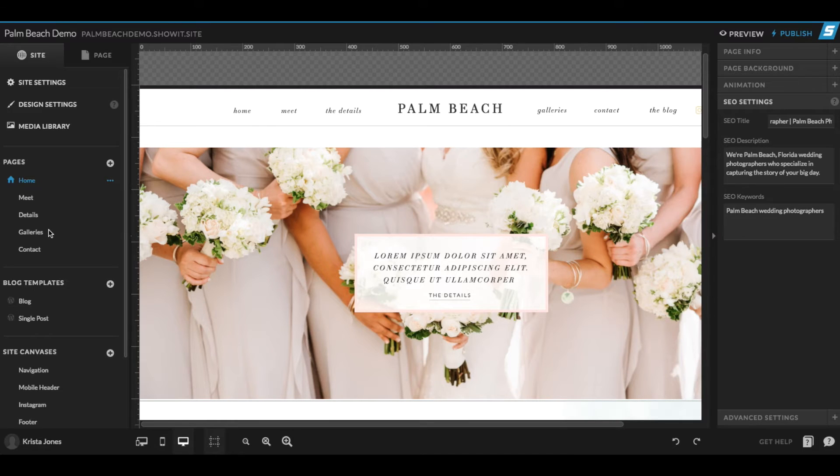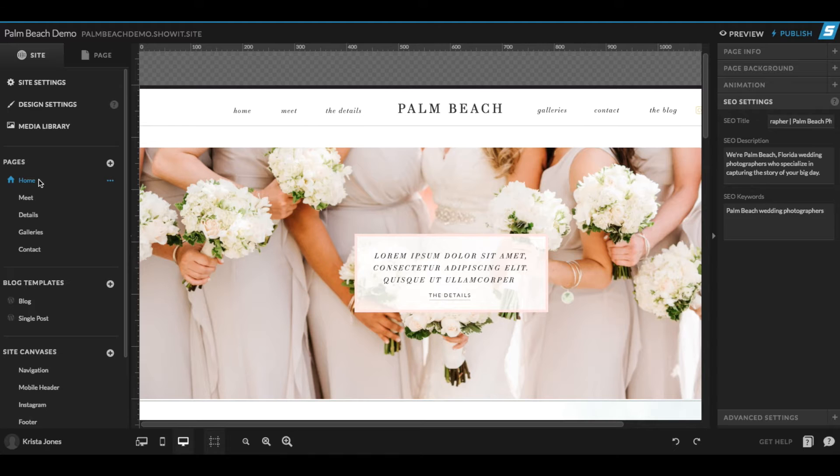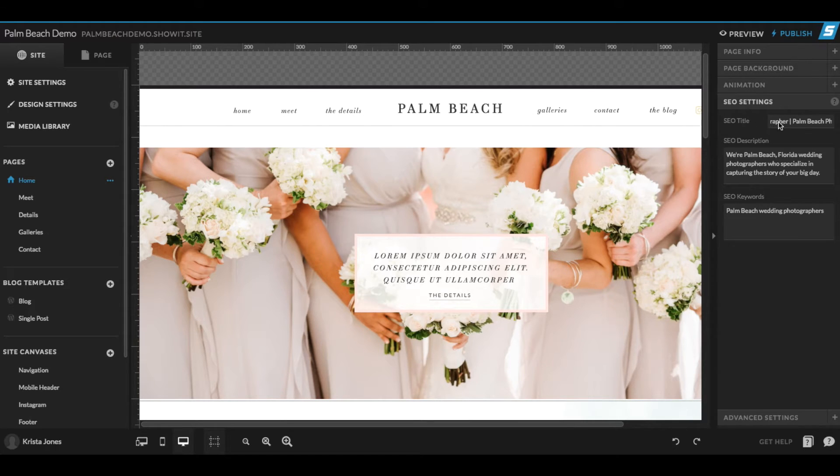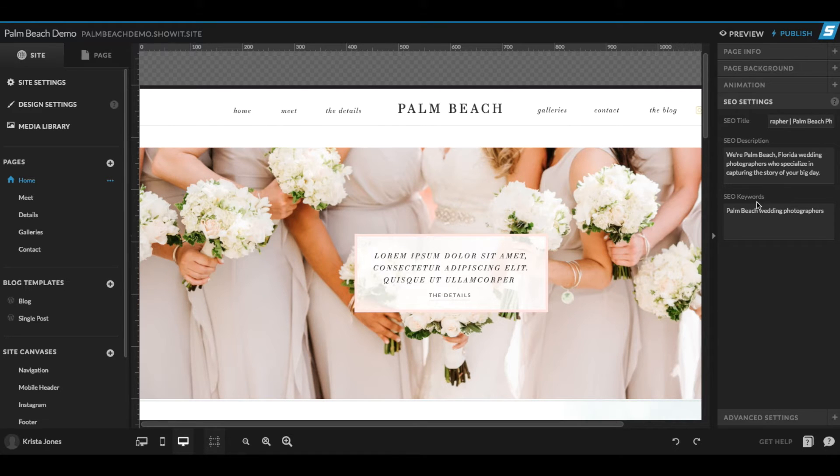You should add an SEO title and description to all of your pages, but today I'm just going to use the home page here as an example. So once you've selected the page that you want to add your SEO title and description to, come over here to the right hand side and find SEO settings. And when you select SEO settings, you should see blank boxes for SEO title, description, and SEO keywords.